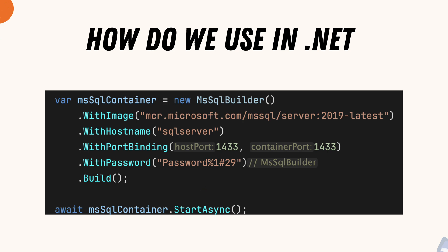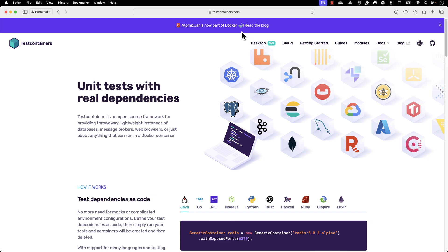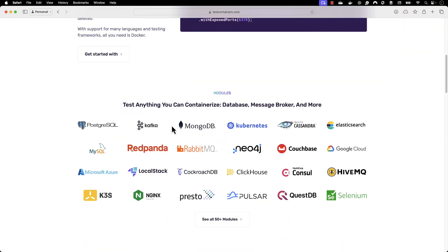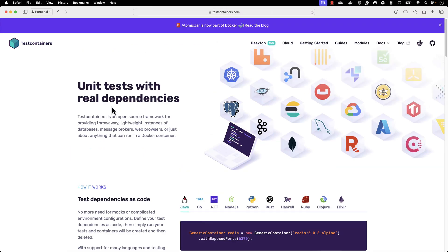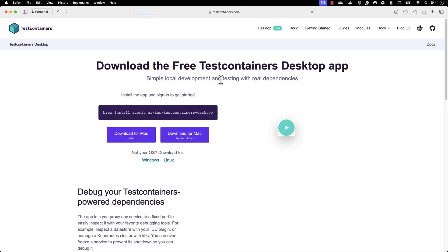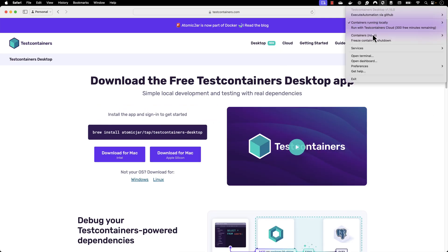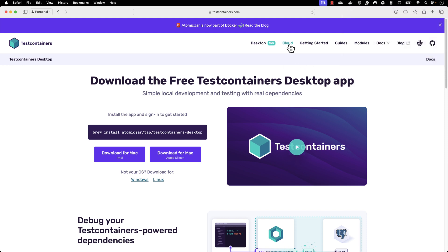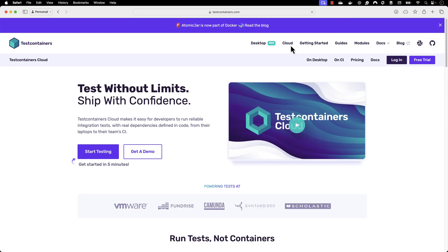Let me quickly show you test containers if you haven't heard about it. The test containers website is now part of Docker because AtomicJar was acquired by Docker, making it a very big company. You can see they have quite a lot of different operations available. There is also something called Test Containers Desktop, which is currently running on my machine, and you can also run them in the cloud. If you want more videos on that, please put your comments below.